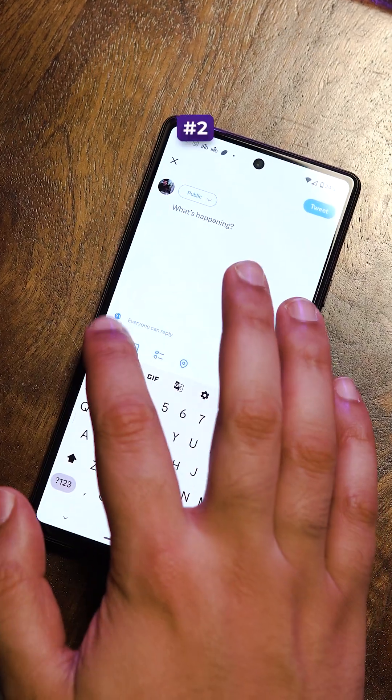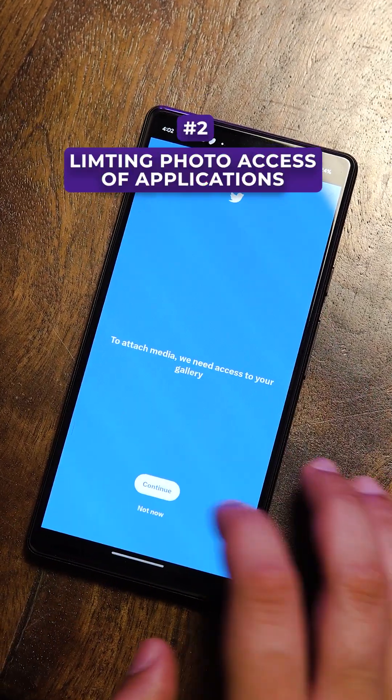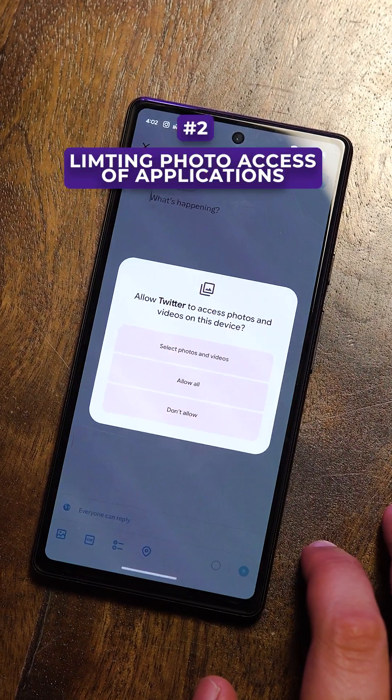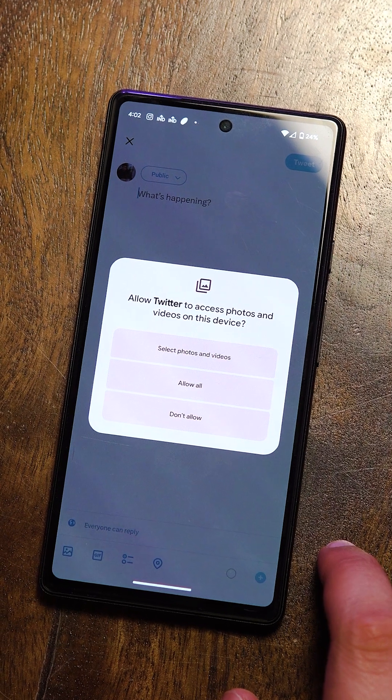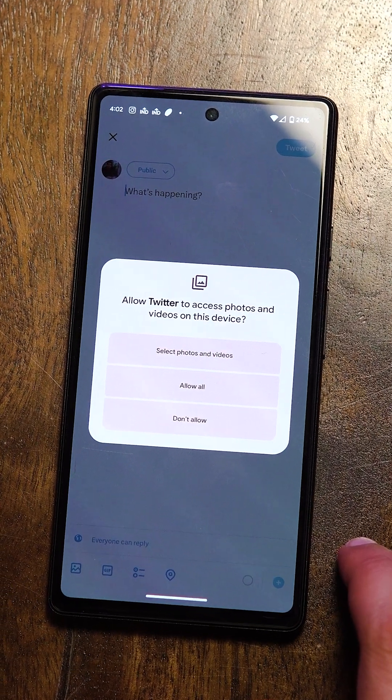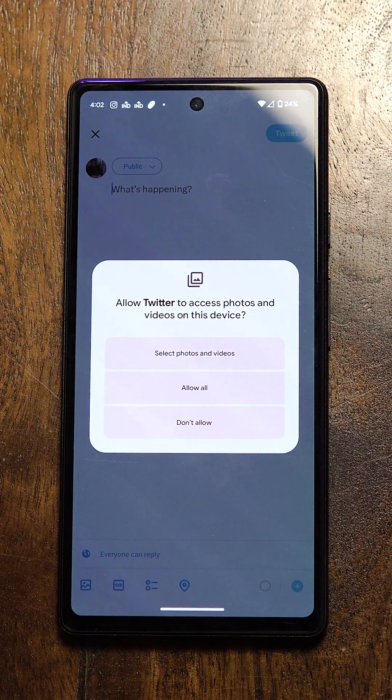Secondly, whenever you install a new app and it requires access to your photos, with Android 14 you can now let it have access to only a select few pictures on your phone.